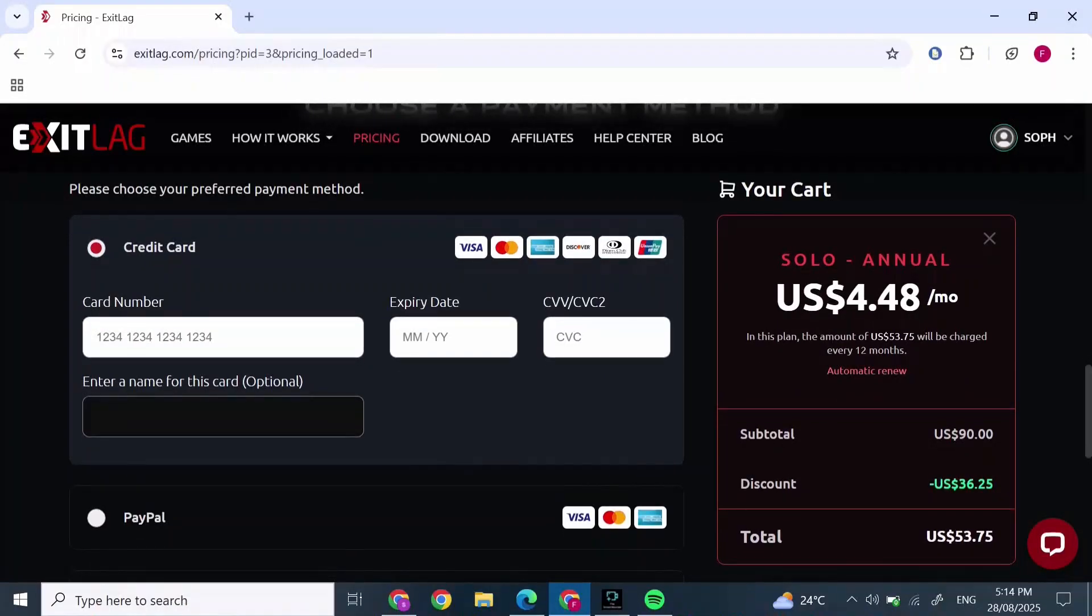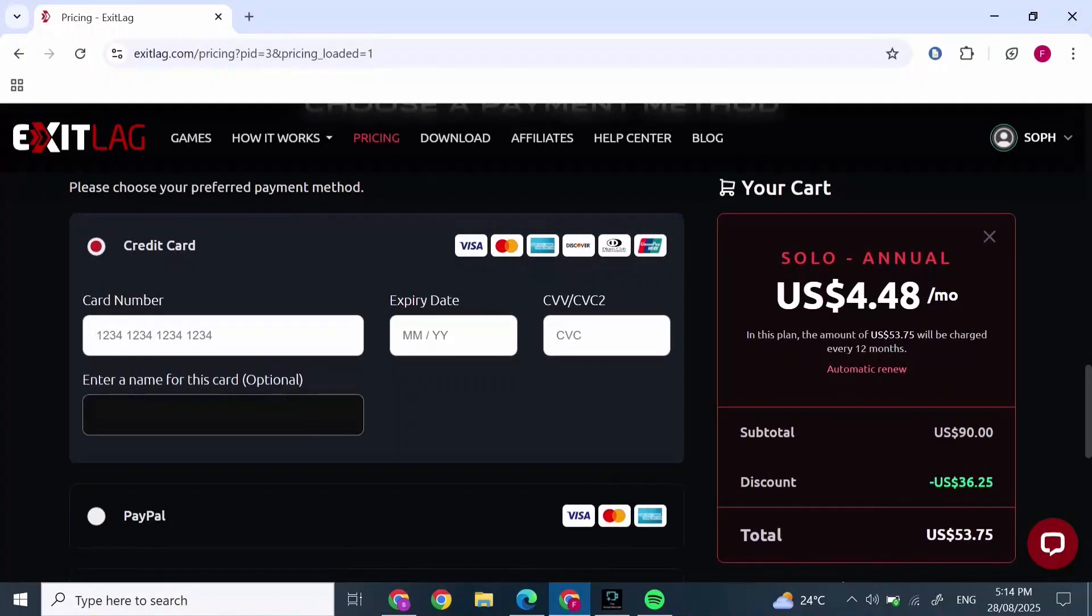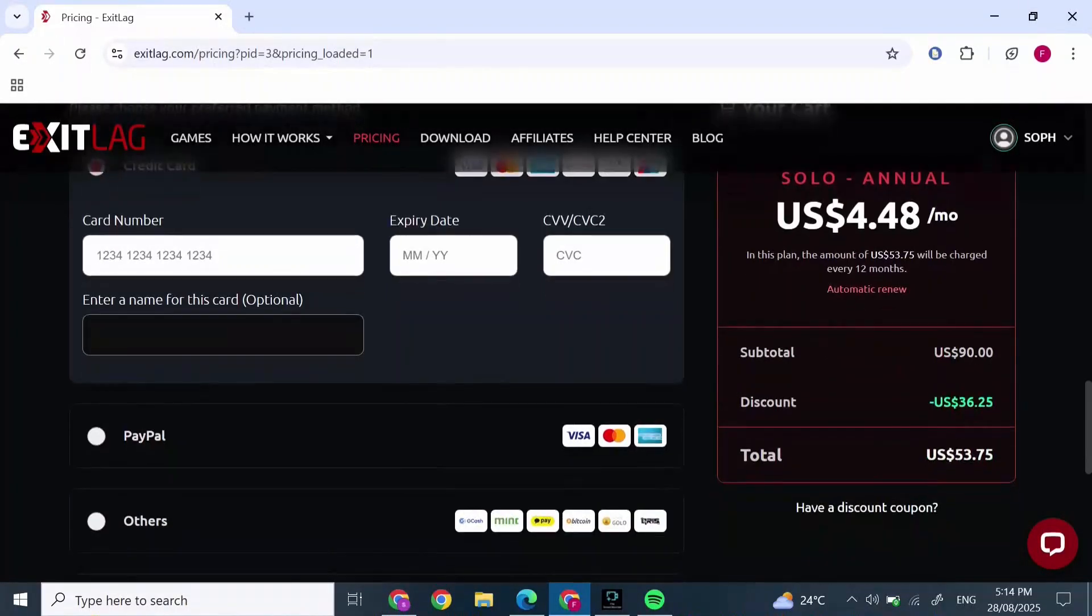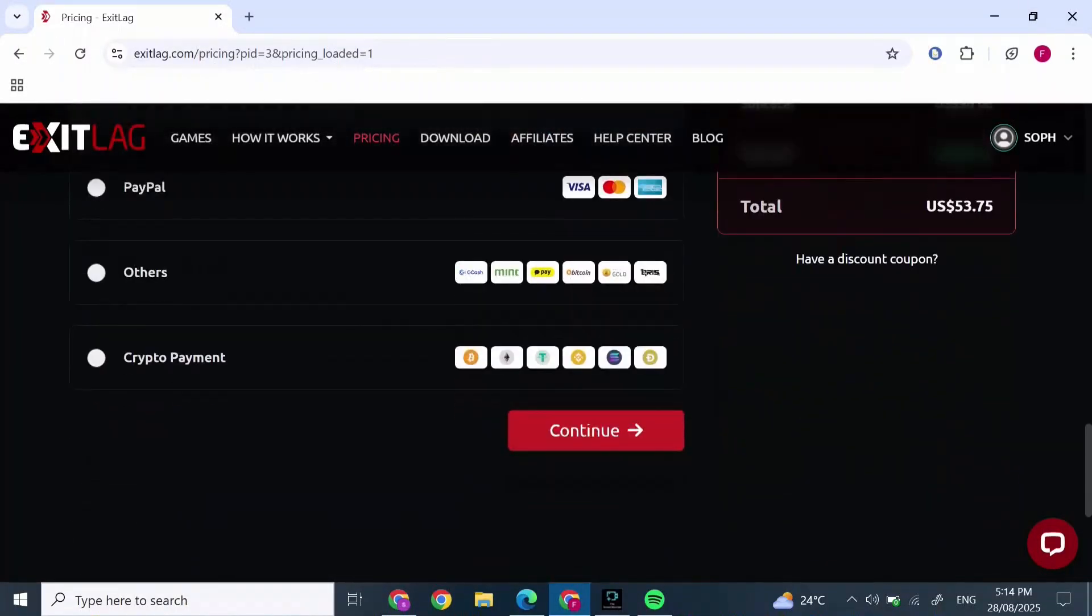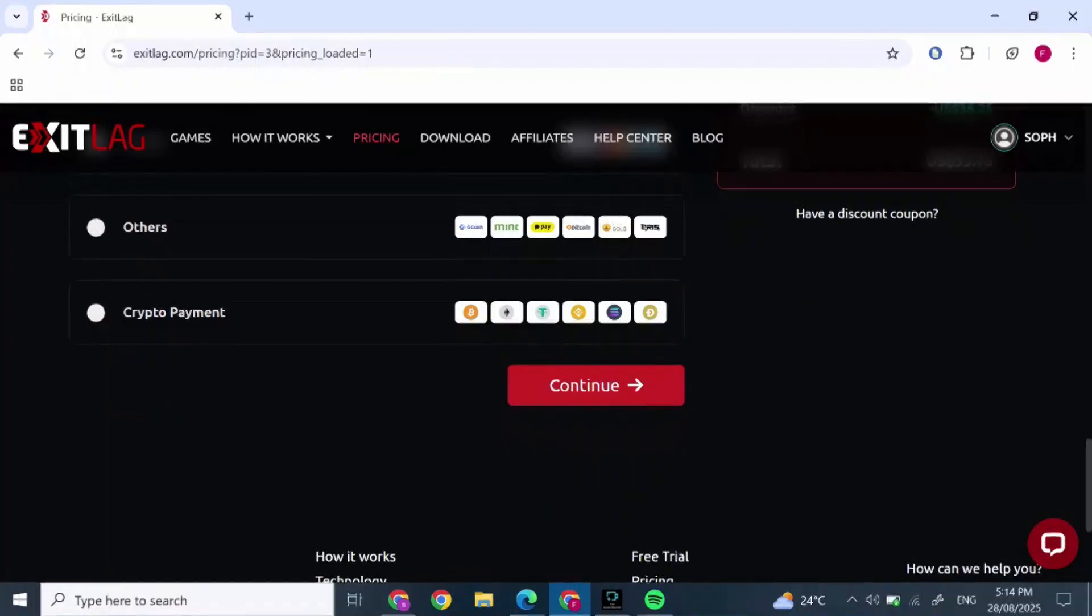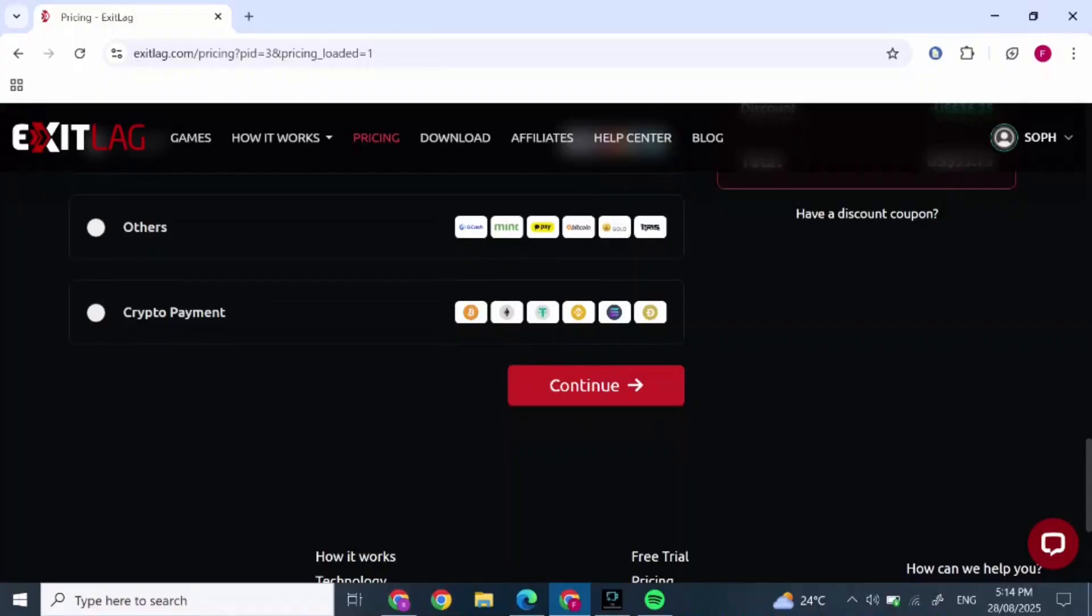Simply select the payment method, add your information, and press 'Continue' at the bottom. You will be able to use the free trial for some days.